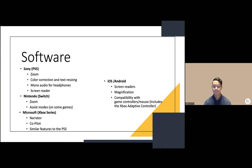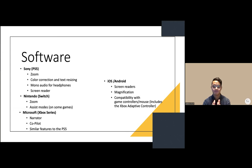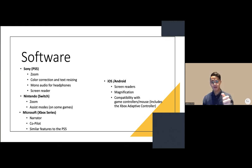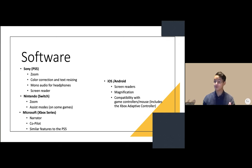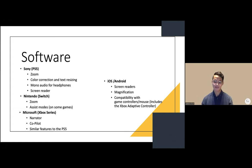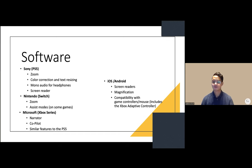Nintendo Switch has zoom and assist modes, but not all games have assist modes. Microsoft has the most accessibility settings by far: narrator, which narrates what's on screen; co-pilot, which allows two controllers so one person uses thumbsticks while another presses buttons; and similar features to PS5, though whether the game supports it is another thing.